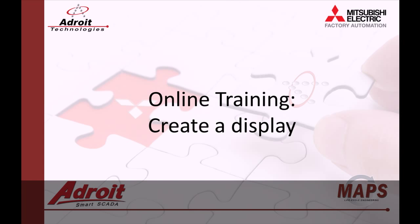That's it for this video. In the next video, I'll be showing you how to create a tag in the agent server. I hope you found this helpful and I hope to hear from you in the comments section.